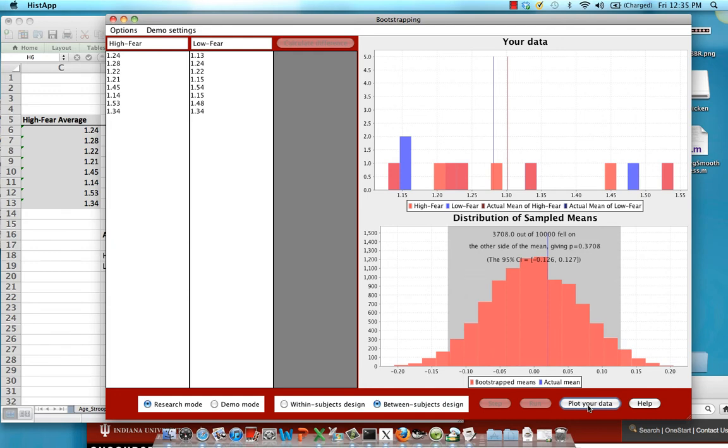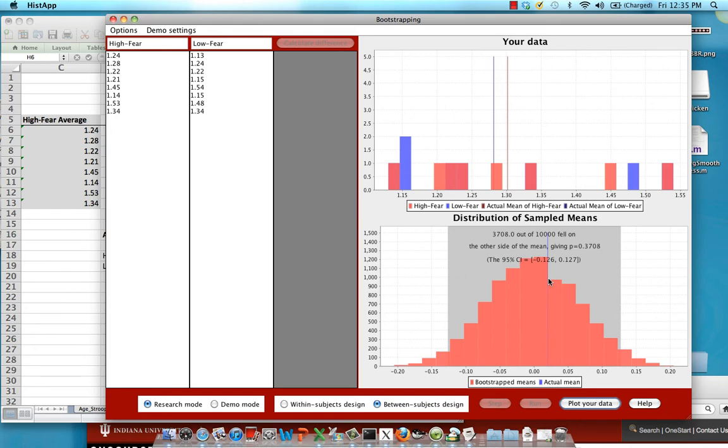In this case this blue line represents the actual difference in the means between the high fear subjects and the low fear subjects. So what we're doing is now we take thousands of resamples, we're resampling with replacement. Each subject can be sampled twice for example in each of these resampled data sets and then you calculate the mean difference between the two groups.